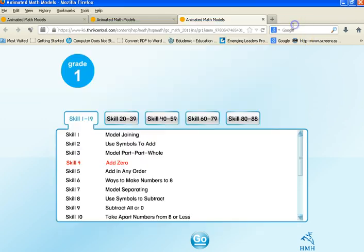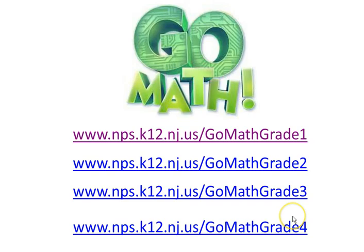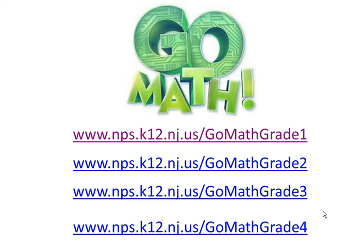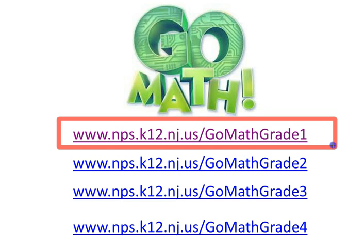All right, team. So those are some resources for GoMath. And again, just remember the URL. They will be in the notes below. Hope this helps. Bye.